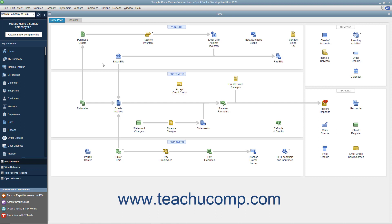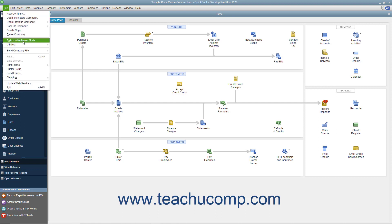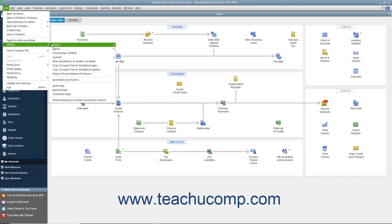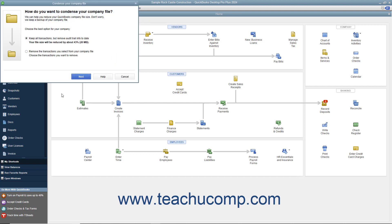To condense data, select File > Utilities > Condense Data from the menu bar. If needed, enter the password for the admin account for the company file. If one hasn't been created, create one in the sensitive data protection setup window that opens, select a password reset question and enter its answer, and then click the OK button to continue.